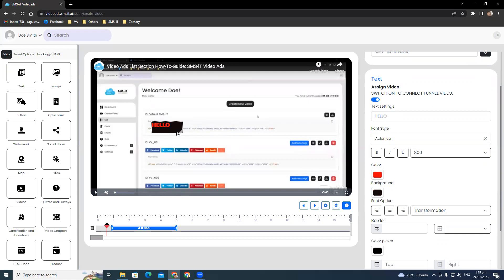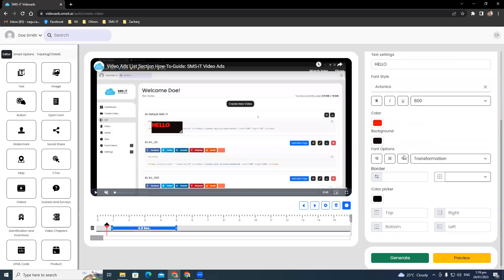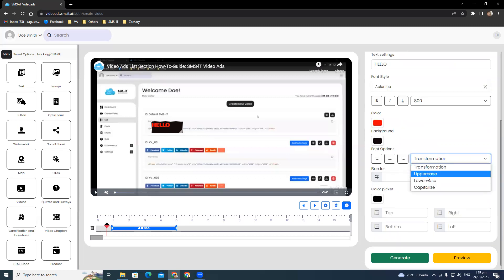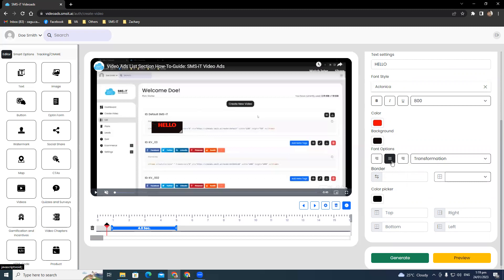You also have the option to make your text uppercase, lowercase, capitalize, or transform. You can align it to right align, left align, or justified. Let's go with the center option.